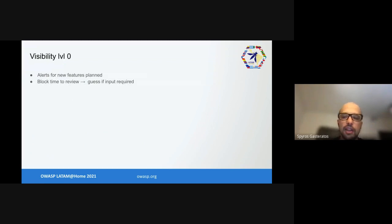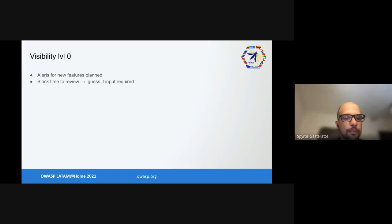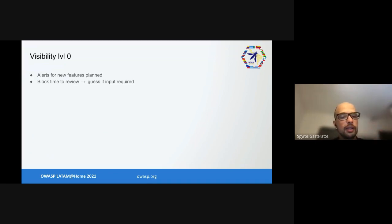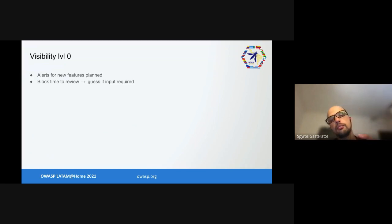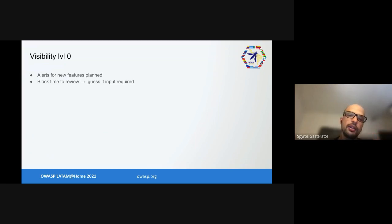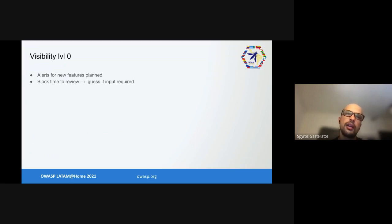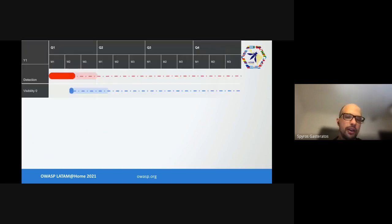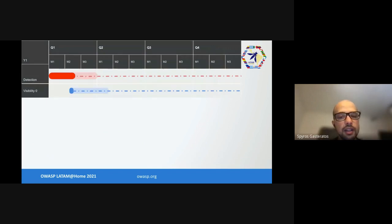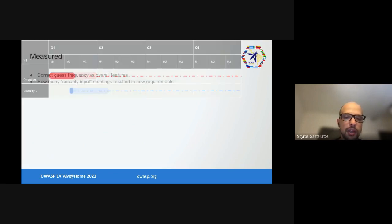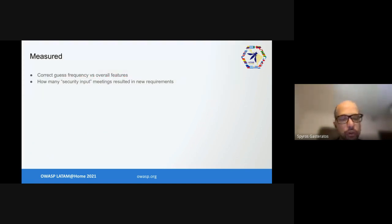After the first couple of weeks running detection and remediation, we started getting approached by engineering teams with questions about their designs. So we started adding alerts for new features planned, and we booked time in our calendars to review the new features and assess if input is required. For example, additions to a payment system is much more important than new information on a static front-end page. As a byproduct, we got really familiar with the company and who's building what.